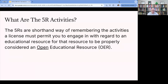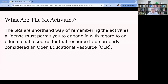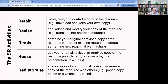Open educational resources are all about copyright. An OER is a resource that's either in the public domain — meaning it's not protected by copyright at all, either because its copyright has expired or it was never eligible for protection — or it's a work that is copyrighted but has been licensed in a way that gives you permission to do what we call the five R activities. The five R's are just a shorthand way of remembering all the specific activities that a license has to grant you for a resource to be considered an open educational resource.